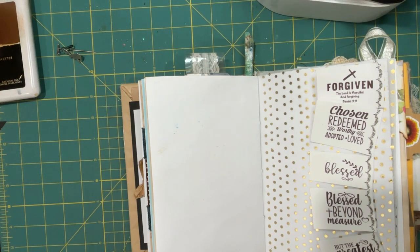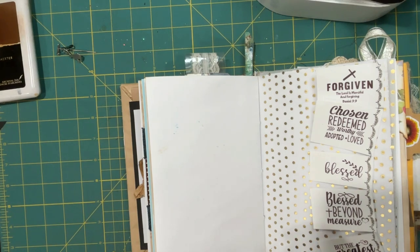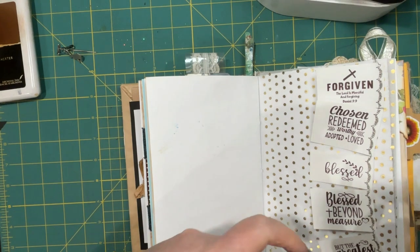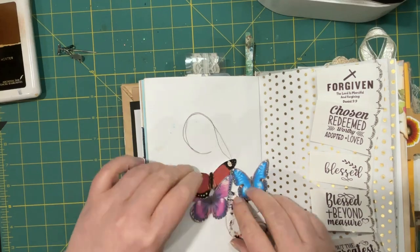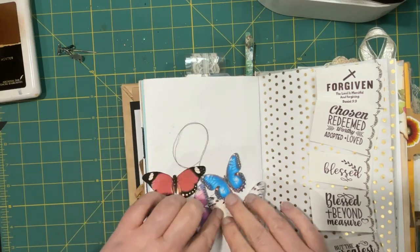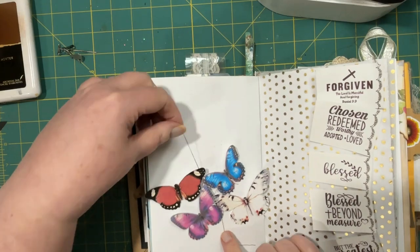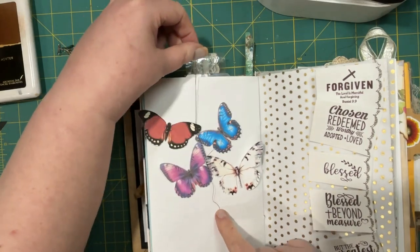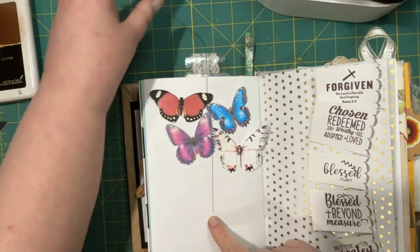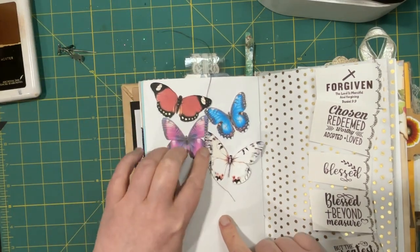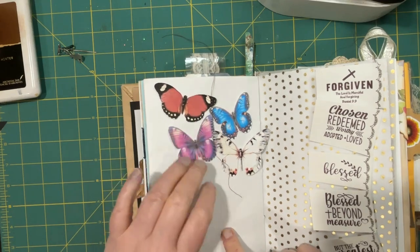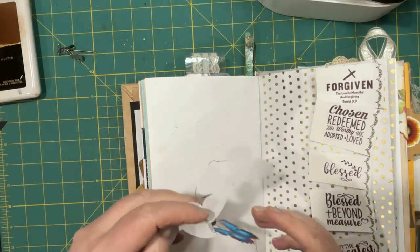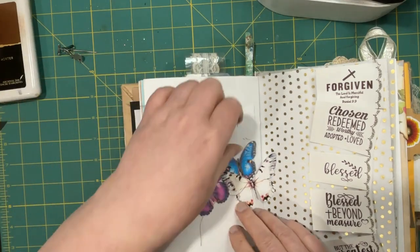And then I got to thinking you could also do the same thing with other things. And of course, my thinking went immediately to butterflies. And I wasn't quite sure how to do those because they have the tips. And I wasn't sure how to make it so that they would. You could. And I mean, you could just glue it down where the thread is. That's one way.